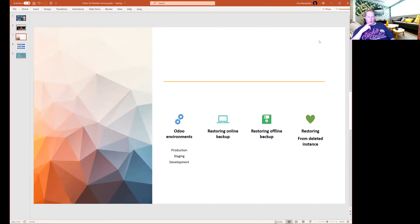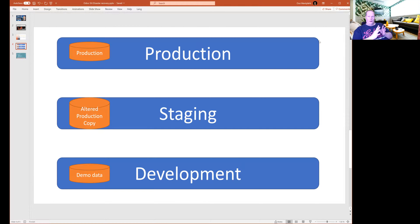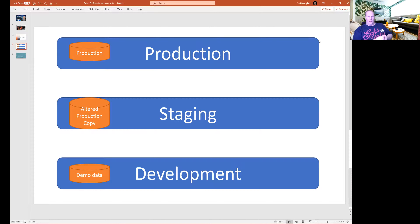First, let's go through some theory. In Odoo SH we have these stages: production, staging, and development. When you are running an Odoo server, you should always be running it in production. When you create a staging copy, Odoo makes a copy of your production database and alters it, blocking things like sending emails or connecting to your bank to fetch payment information.